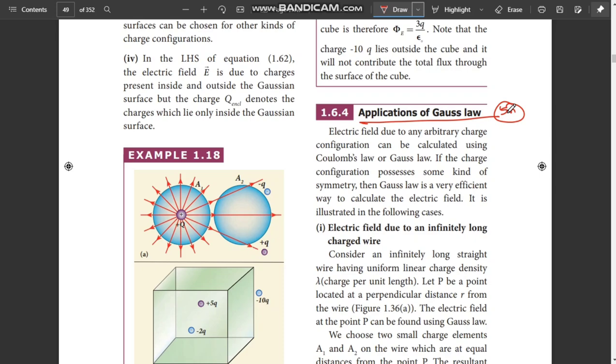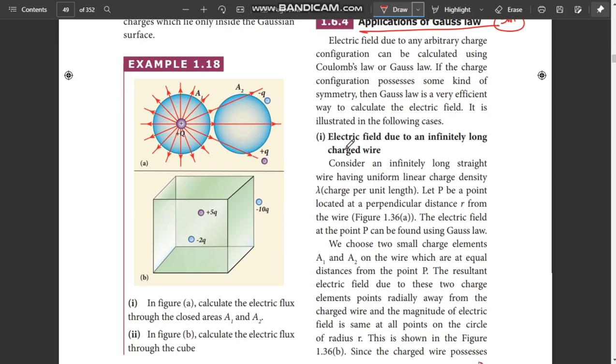An application of Gauss's Law is the Van de Graaff Generator. This question is a specific 5-mark. We need to know the 5-mark questions in Electrostatics. The first question is important.